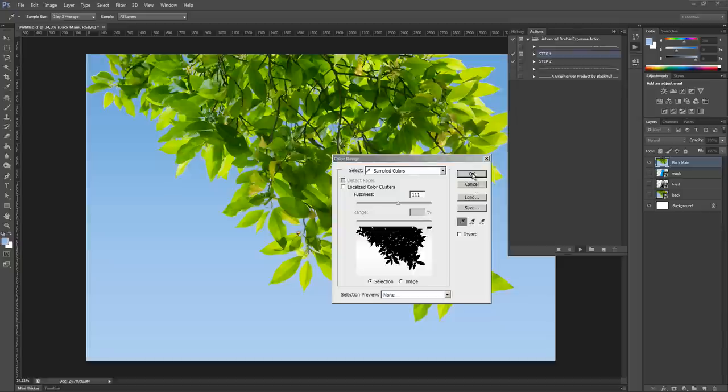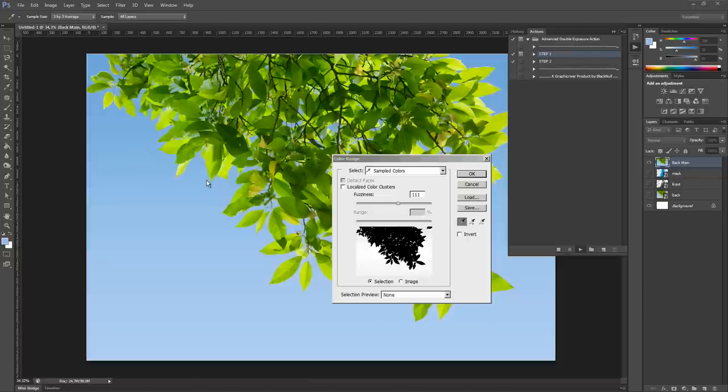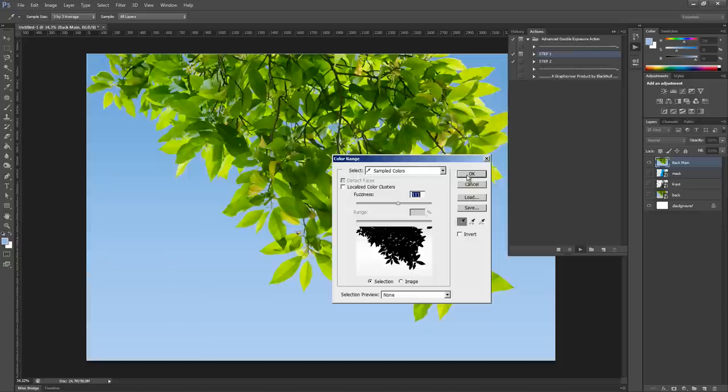Once you click OK, a mask will be generated with this selection and the sky will be transparent. If you don't want to have transparency in your background, just pick a random color and click OK, because you will be able to delete this mask after the action playback. So now let's click OK and let the action finish.